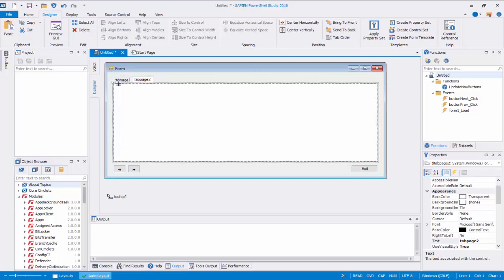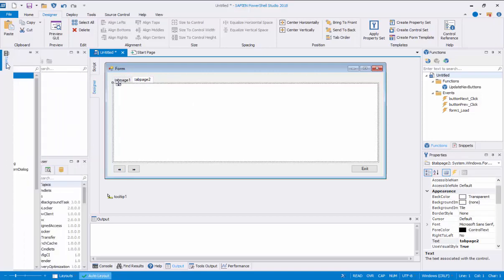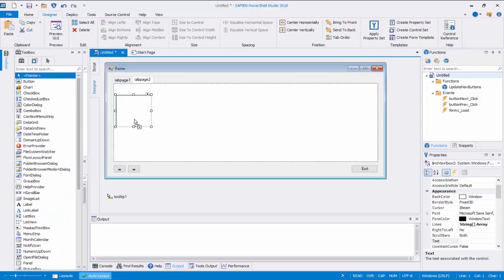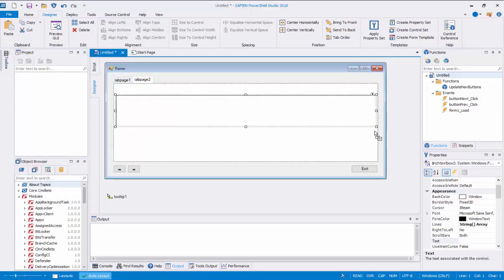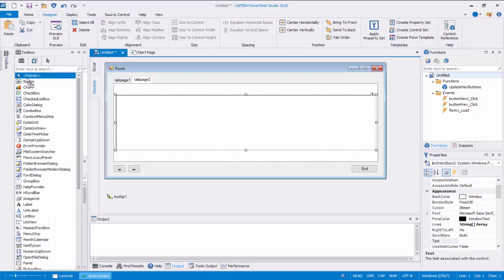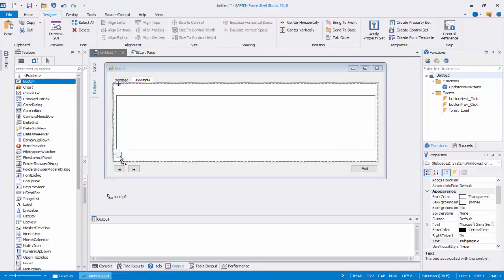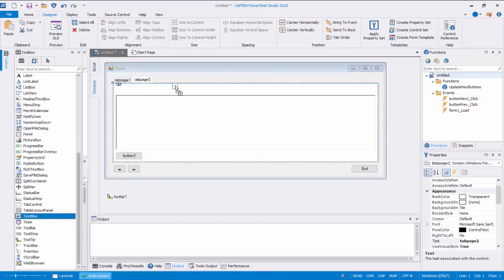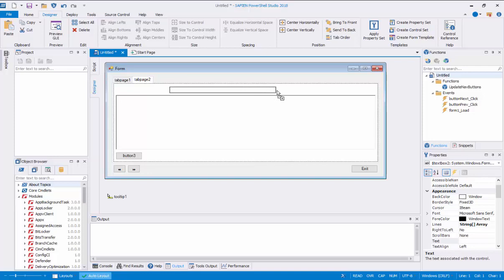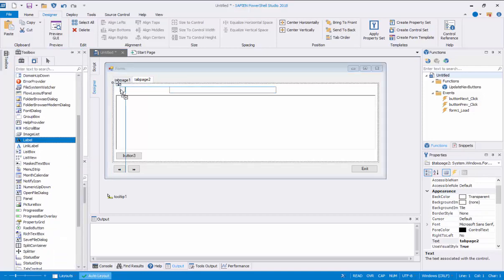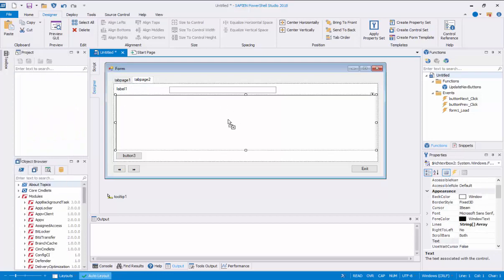Select the Tab Page 2 section to add a few more controls. Add a rich text box control and resize it. Add a button control at the bottom right side of the rich text box. Add a text box control toward the center of the rich text box control and resize it — this text box will be used as an input field to filter processes. Add a label control to the right side of the text box control. The label control identifies the purpose of the text box control.